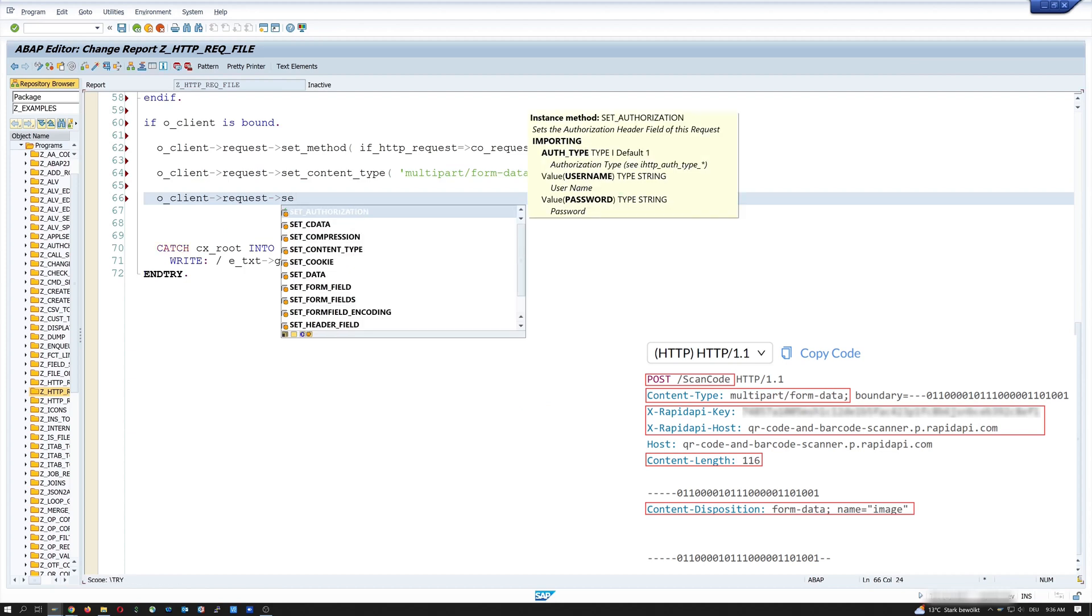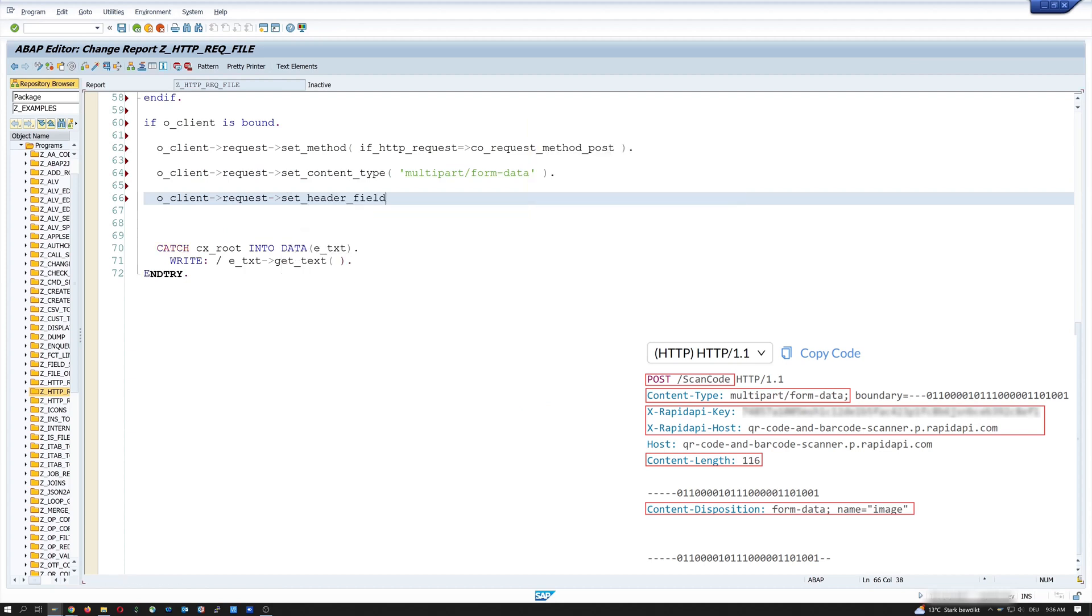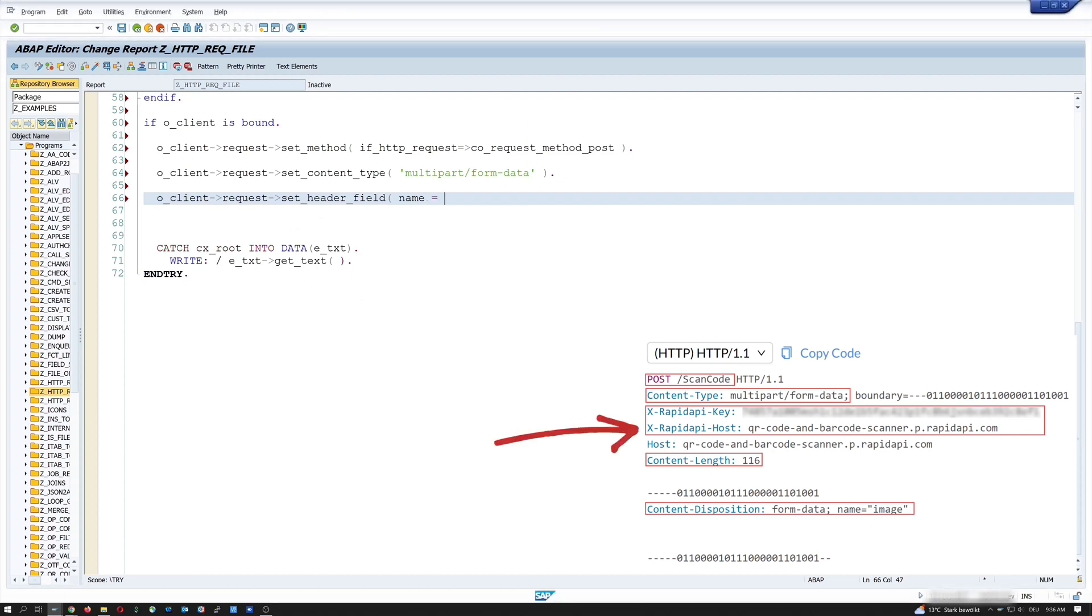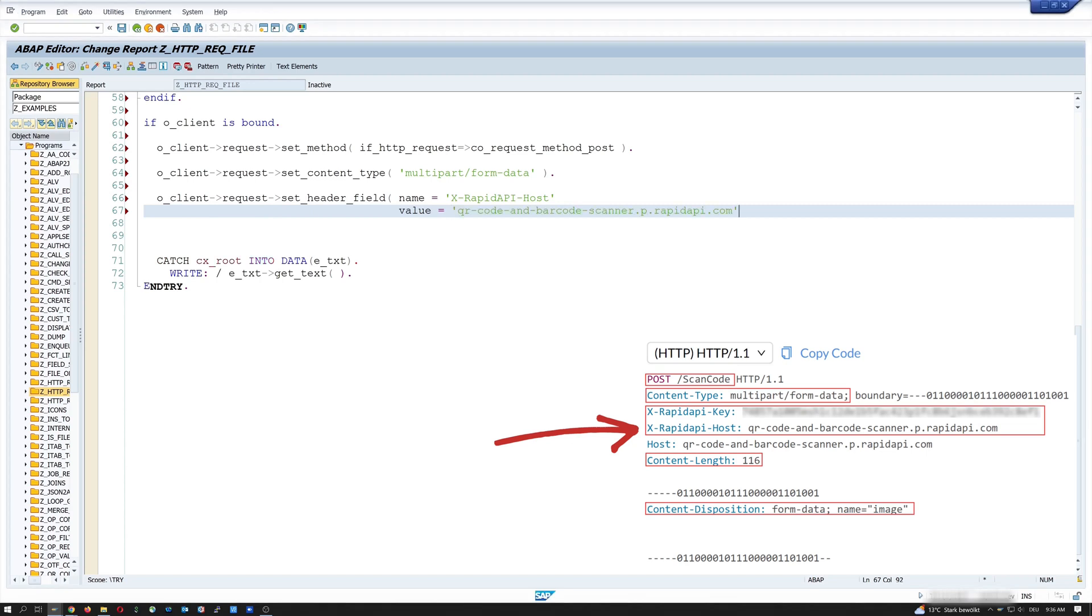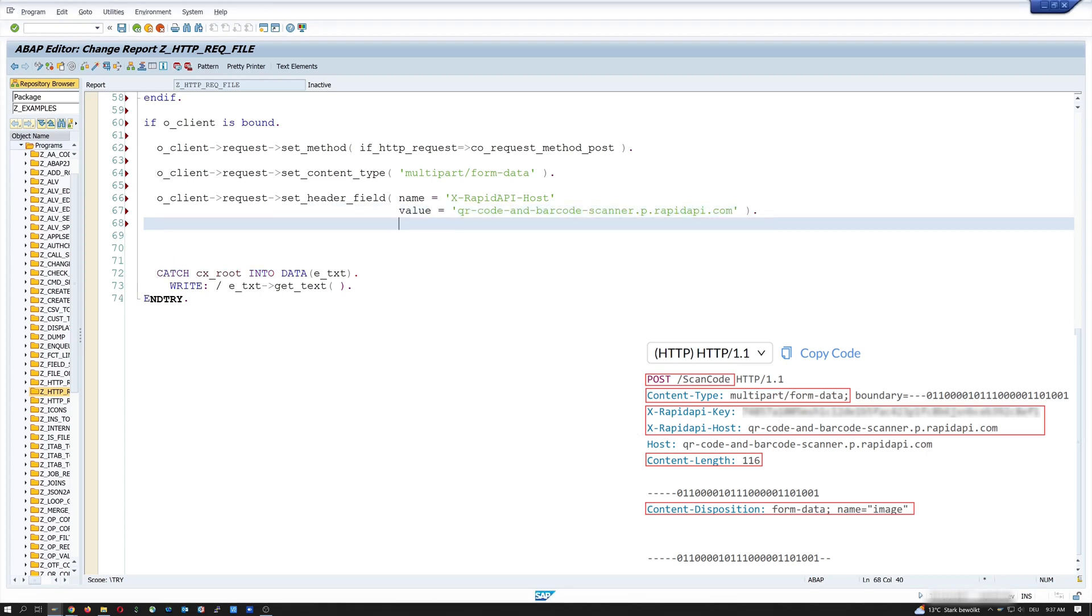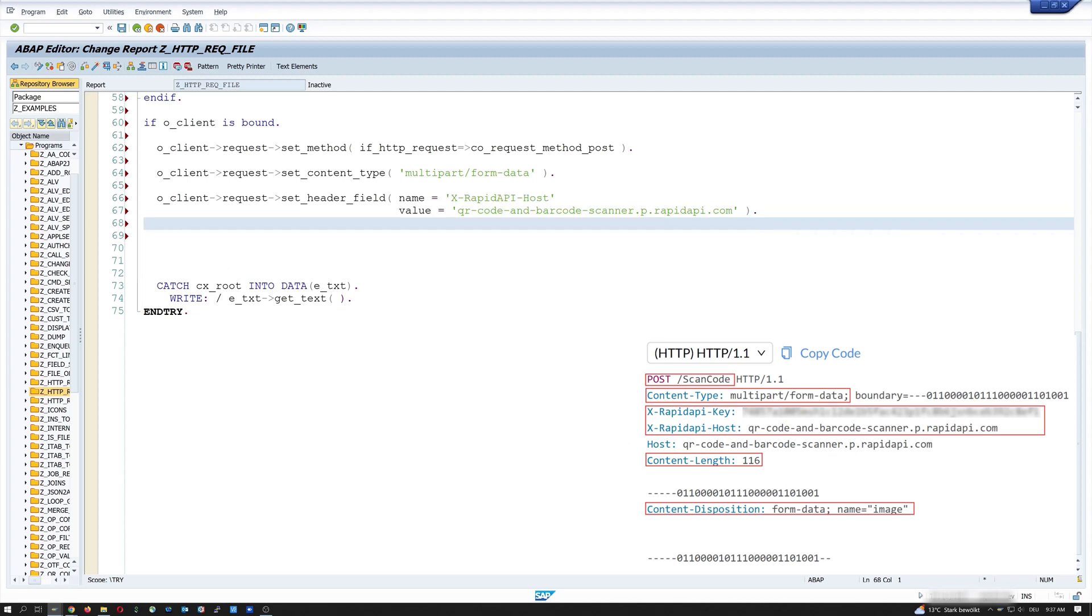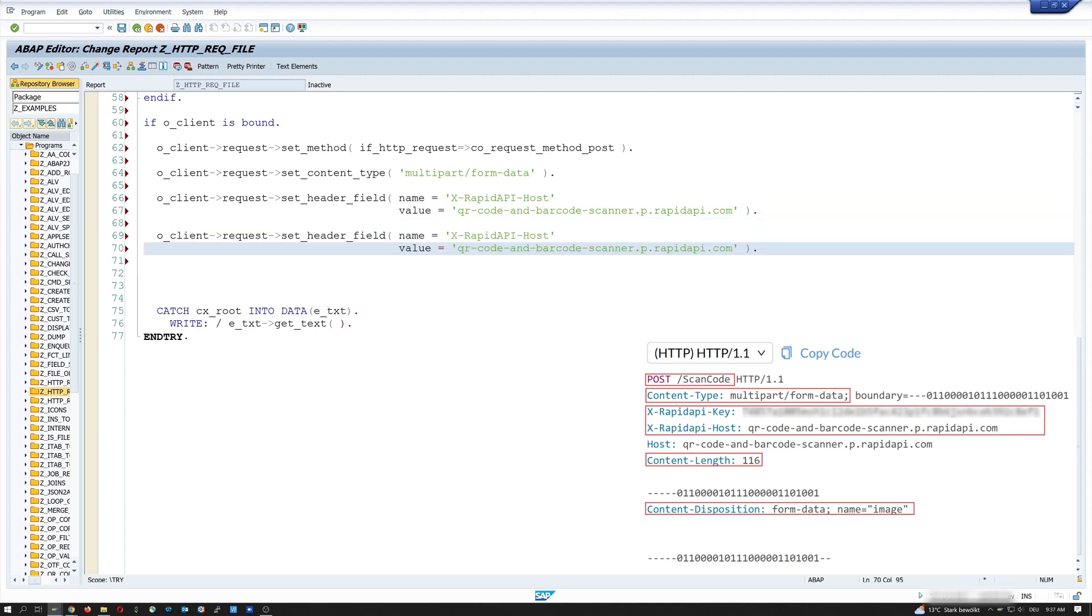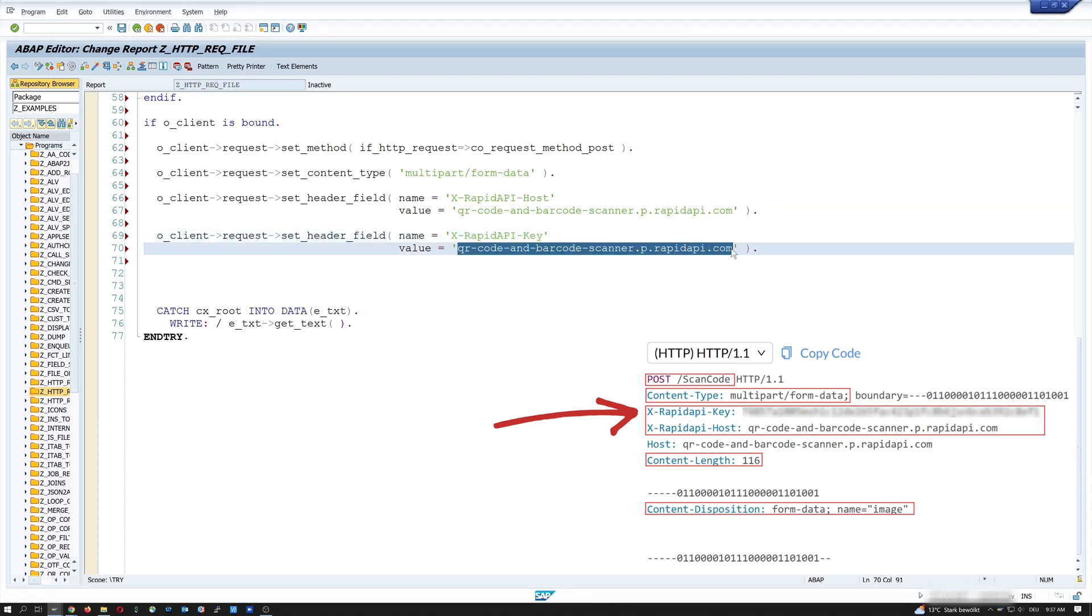So next, we set the two header fields. First, rapid API host. And value is the host name, the link. Next, we set the header field, rapid API key. And here we paste the API key.